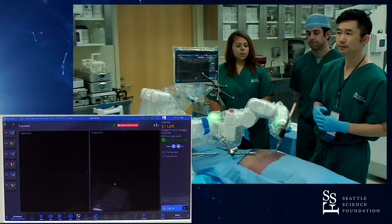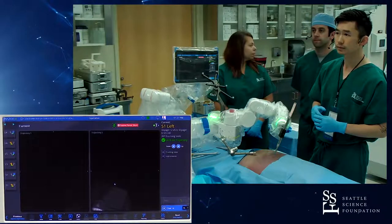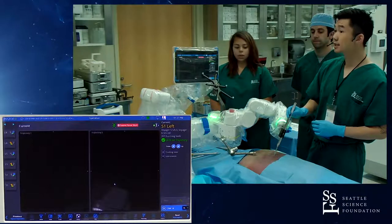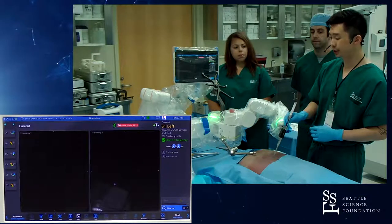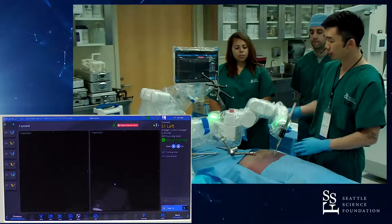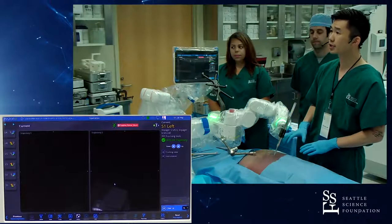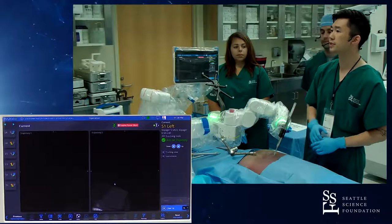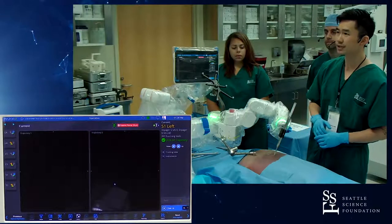Is this related to the surface scan that the platform performs? The surface scan you saw earlier is purely from a safety standpoint, so that the robotic arm doesn't collide with the patient and that it can maximize its movements and efficiency.